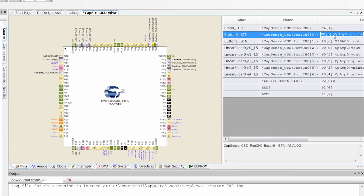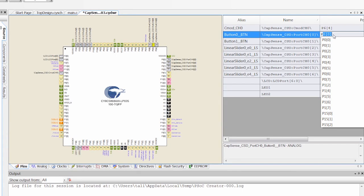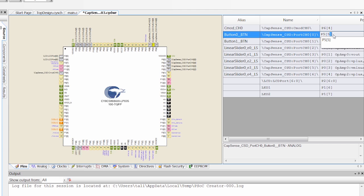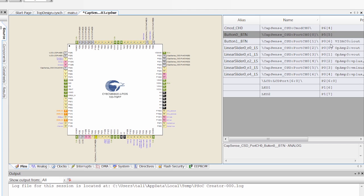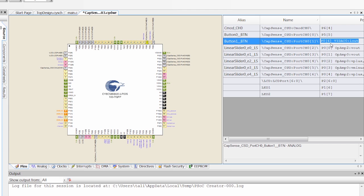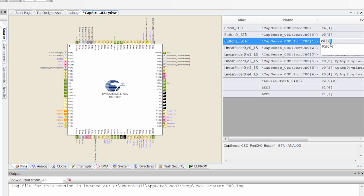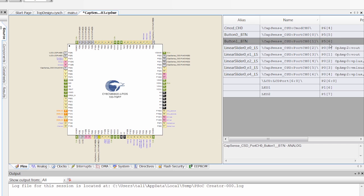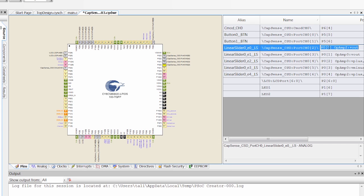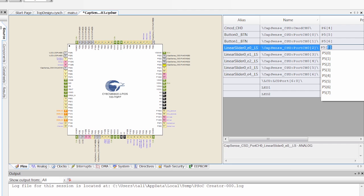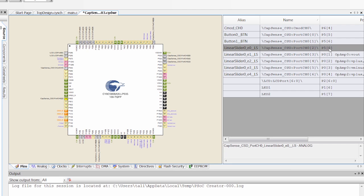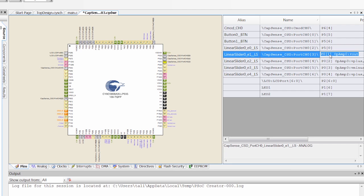So button 0 is going to be P55. Button 1 is going to be P56. And then our slider is P50 to P54. It's a five element slider.